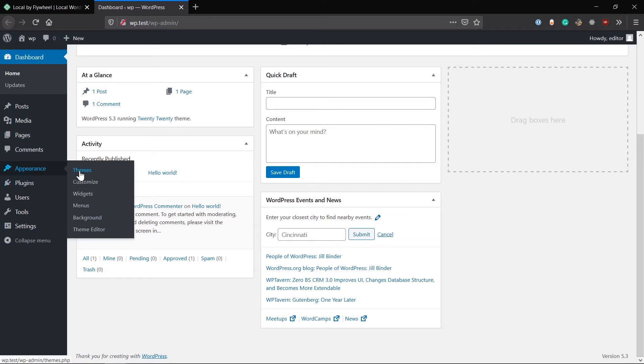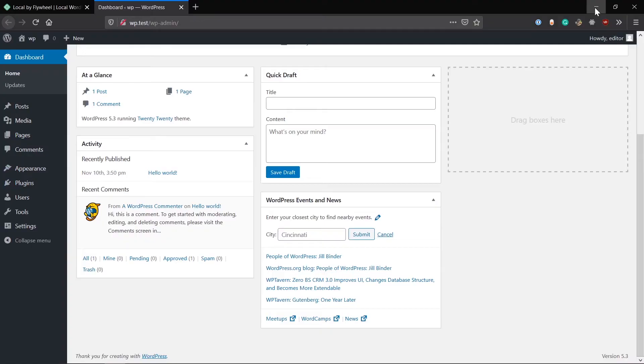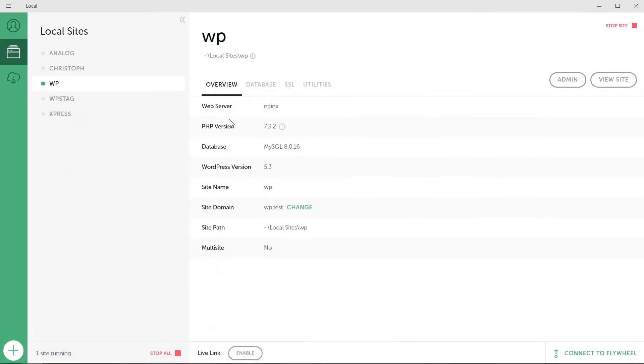So I have this WordPress installation already. Let's visit this one. It's a basic default installation of WordPress. It's running on WP 5.3.